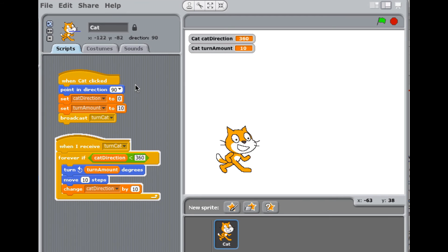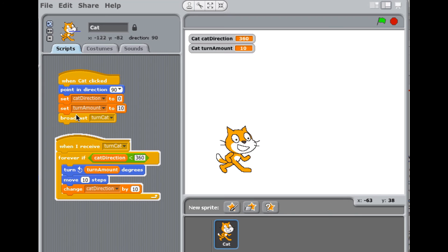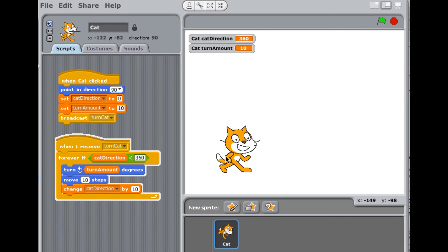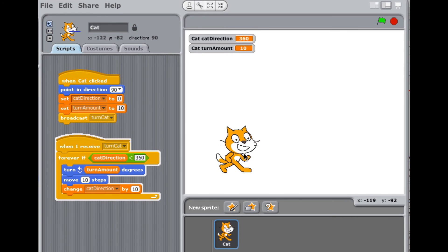And what this set of programming commands - these are just like Java, except that they're blocks instead of the text that you write in Java - what this program does is when I click on the cat, it goes around in a circle.